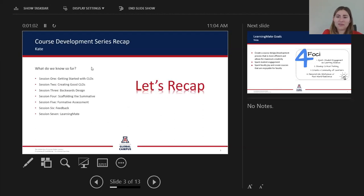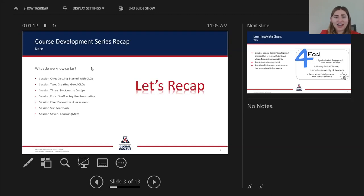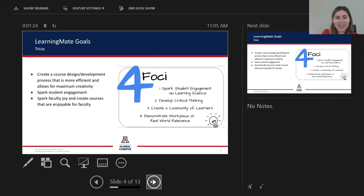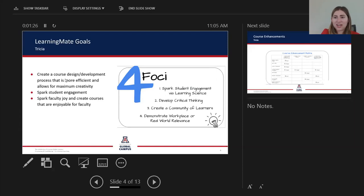As a recap of our past series, we've been putting everything together — discussing how to create measurable course learning outcomes, followed by backward design and designing with the end in mind. We then discussed our summative assignment, which is that final assignment, and then creating formative assignments and providing feedback to our students. I'll let Trisha go in and introduce LearningMate and discuss the goals they'll be helping us with.